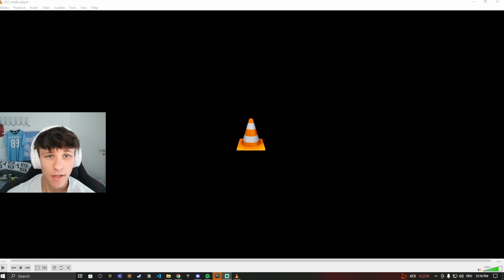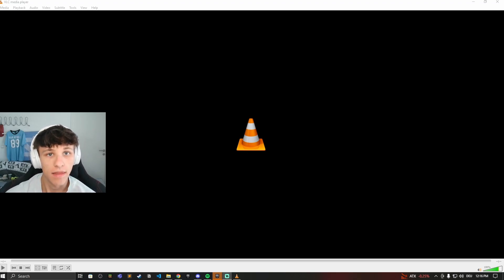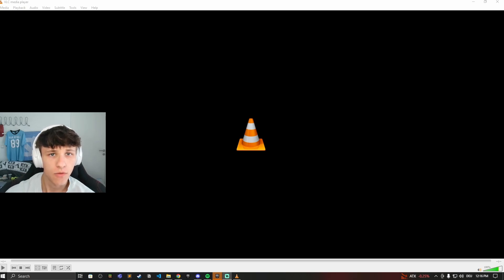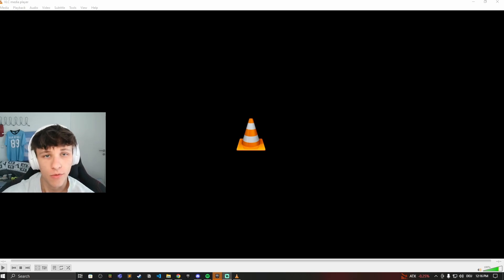Hey guys, and welcome back to another video. Here's how to take snapshots or screenshots in the VLC player. So this is really useful if you're watching a movie or video and you want to take a quick screenshot of a funny moment.